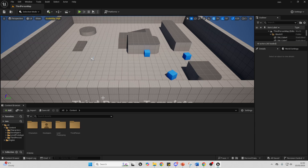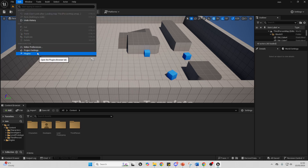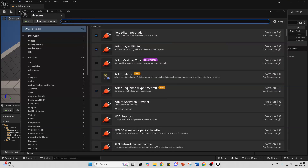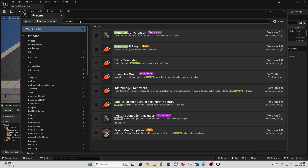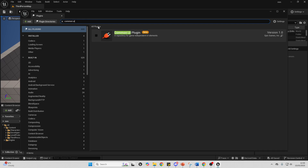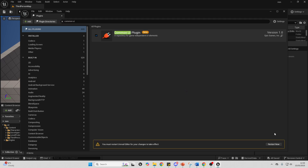To get started, we're going to enable something called the Common UI plugin. This helps us make modular UI elements. To enable it, just go to Edit, then go to Plugins, and search for Common UI. Make sure to check the box, select Yes, then restart your Unreal Engine editor for the plugin to take effect.